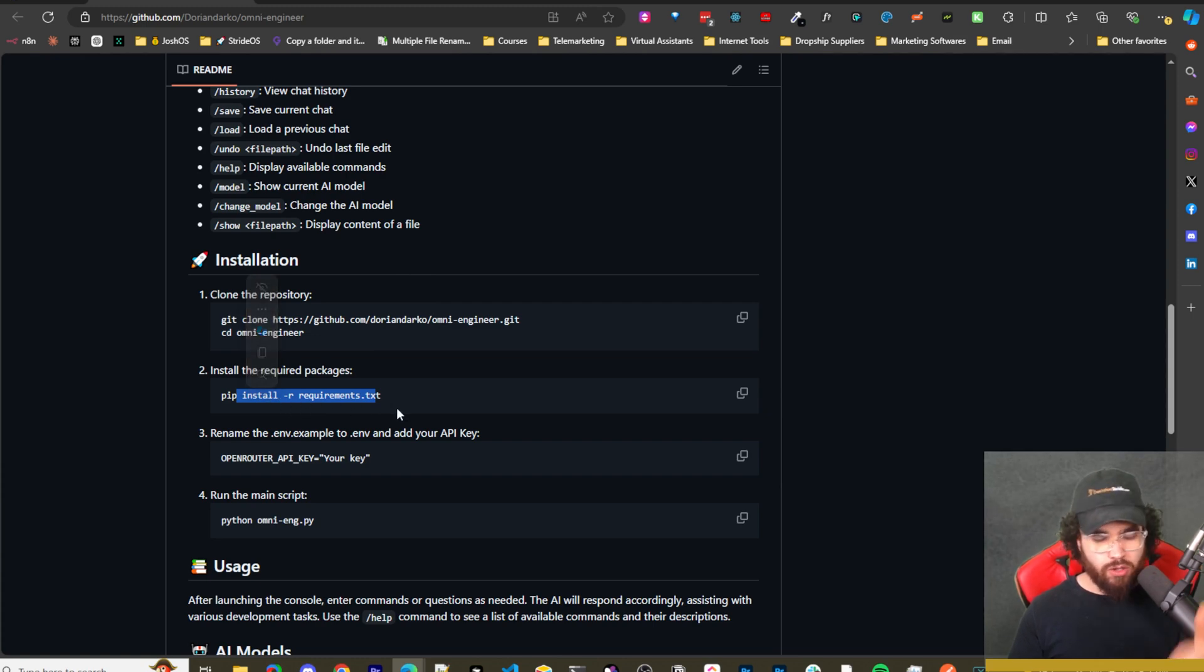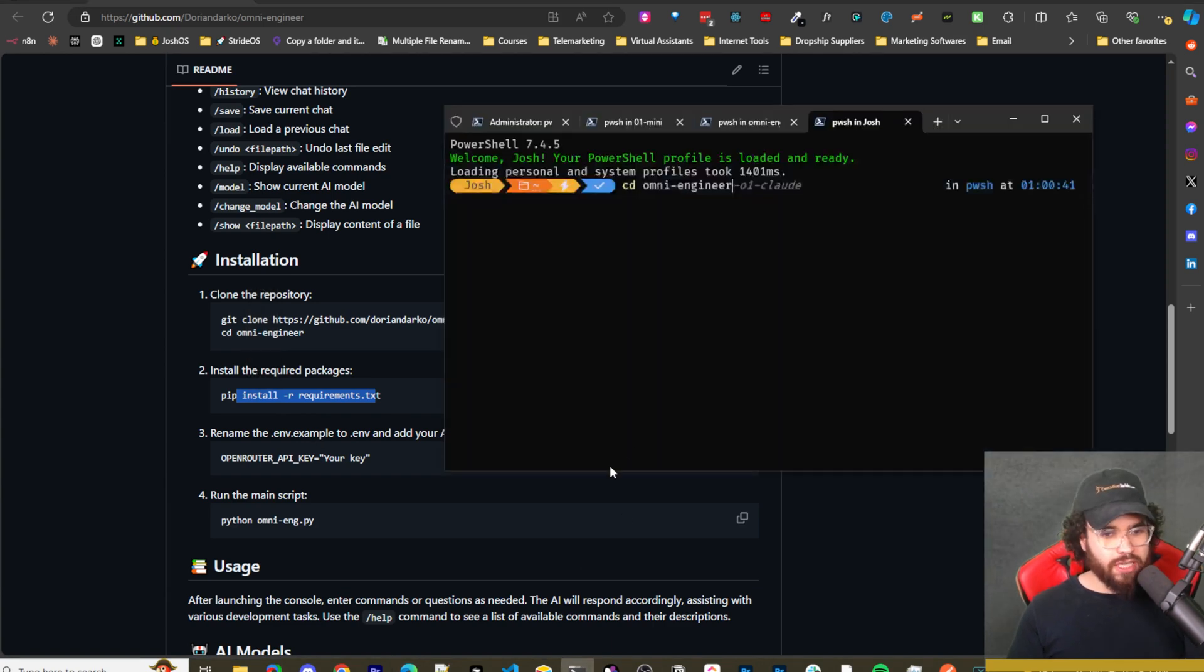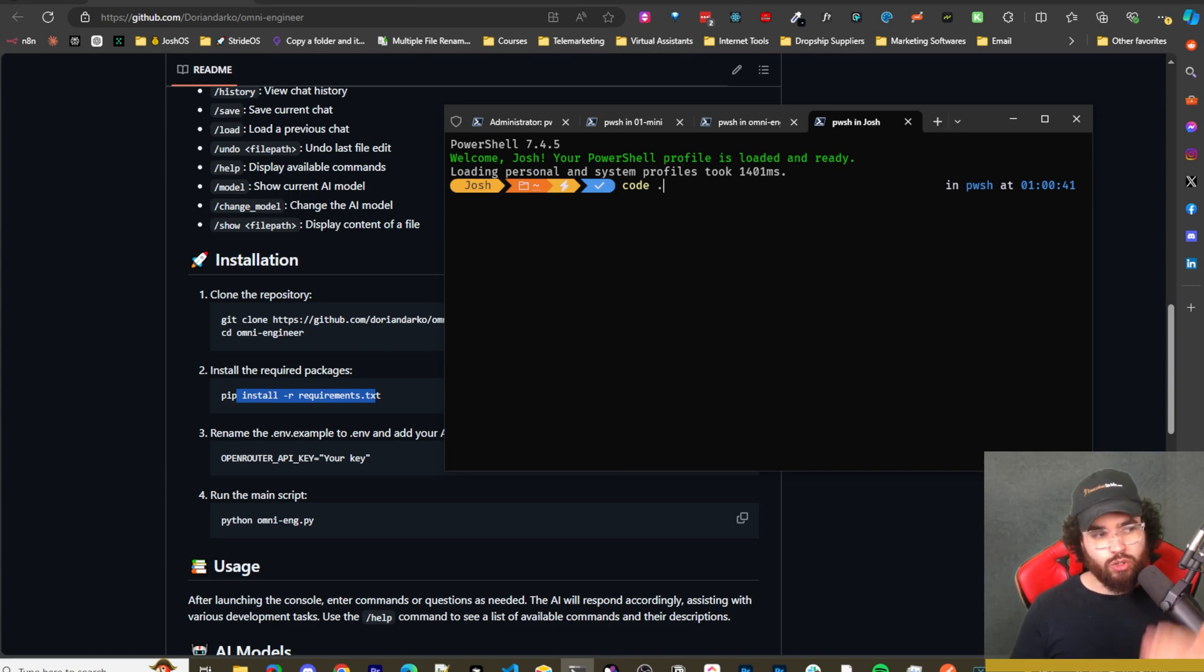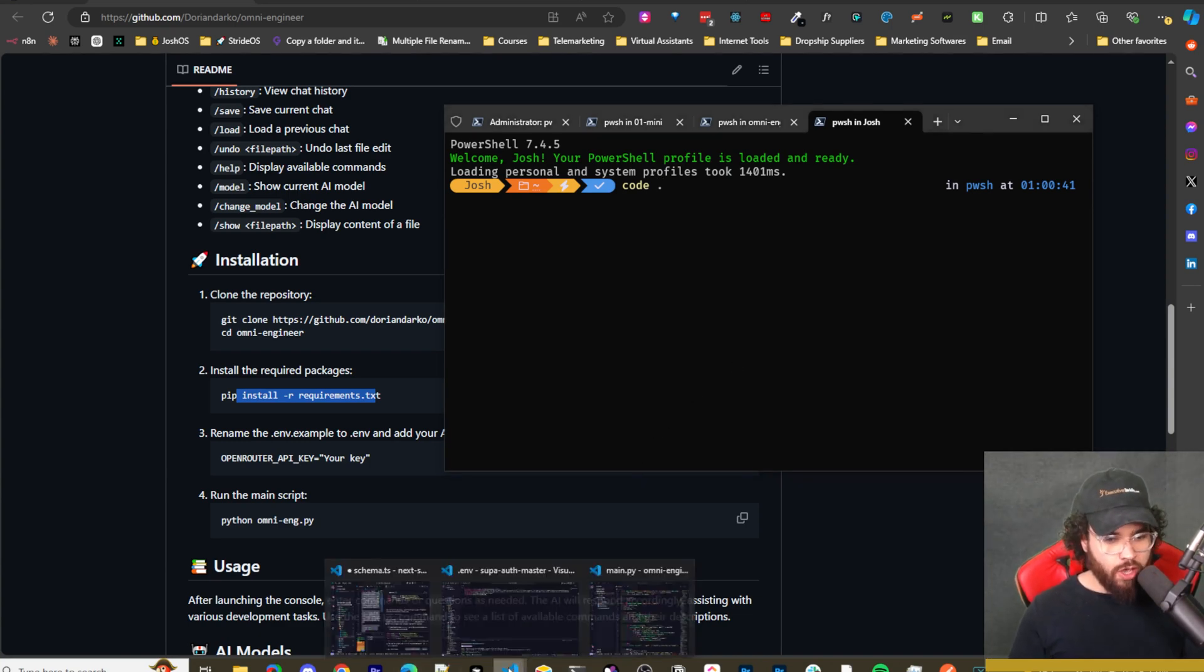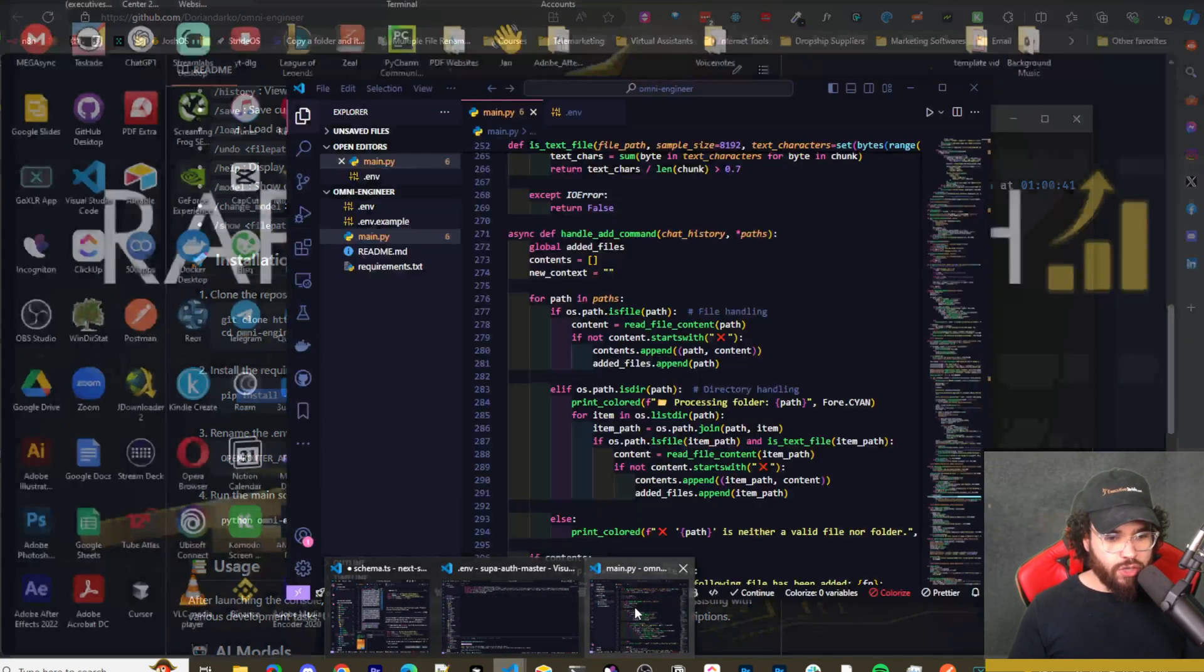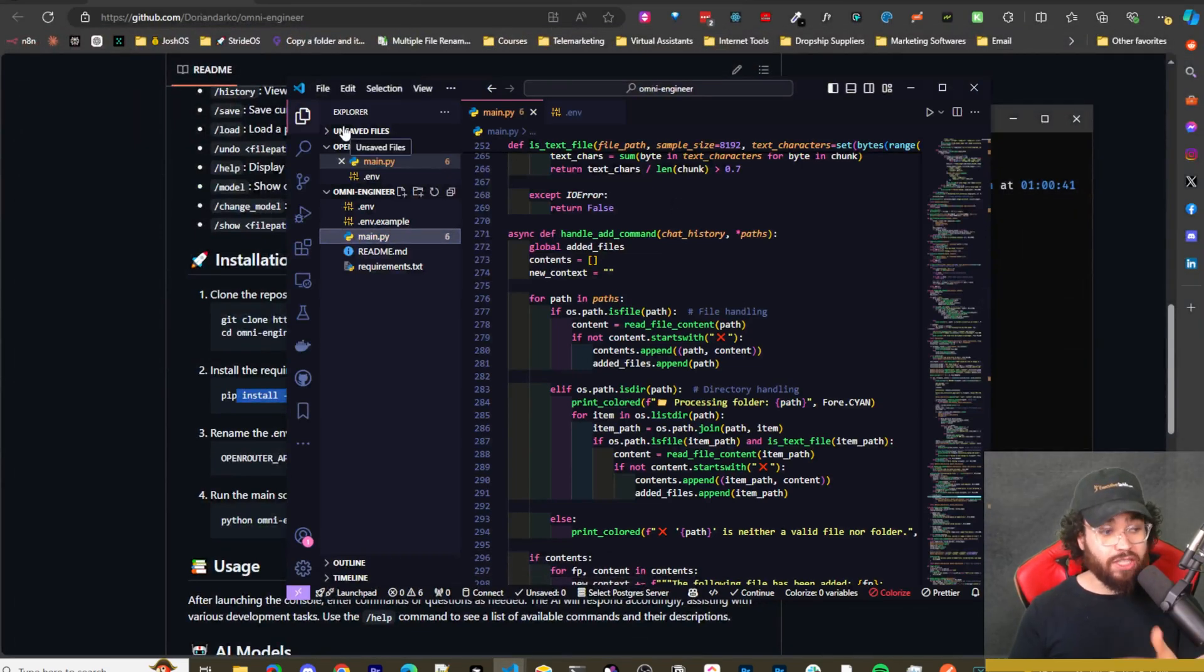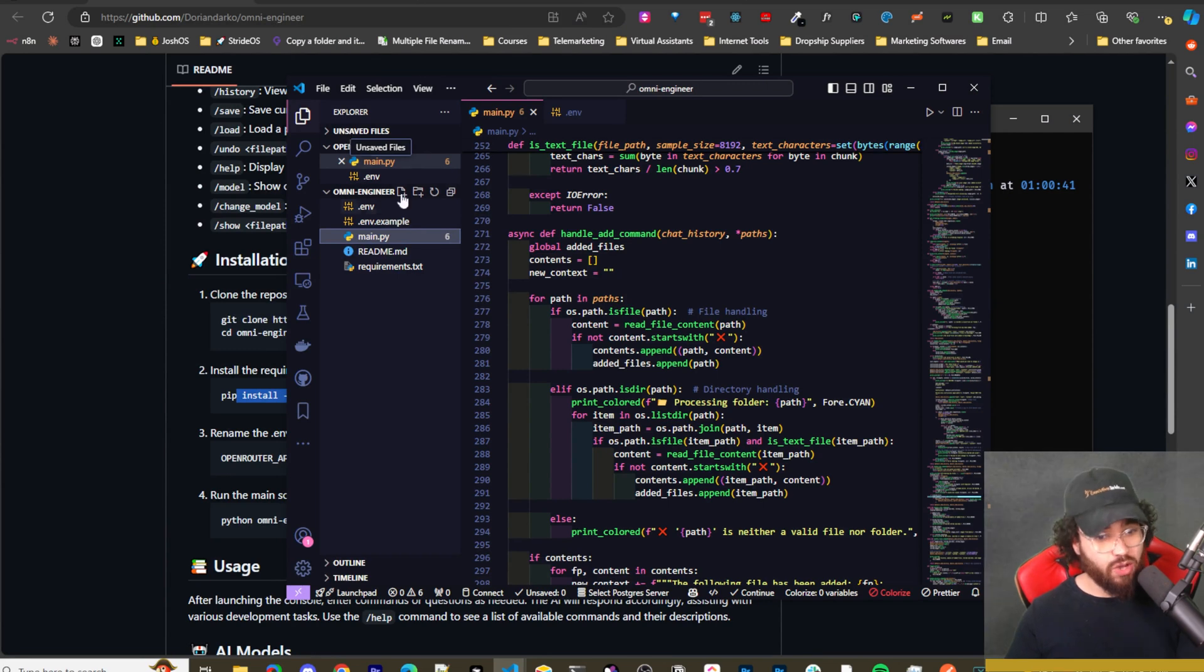So you're literally just going to change directory into that folder by running that command right there. Once you do that, you're going to install the required packages. So you're just going to run pip install -r requirements.txt. It's going to install all their different requirements that OmniEngineer needs. And what I do is, if you have VS code, you can type code dot and it's going to open that folder directory in VS code. Or you can just go to VS code and open that OmniEngineer folder from the repo that you just cloned and open it in VS code.